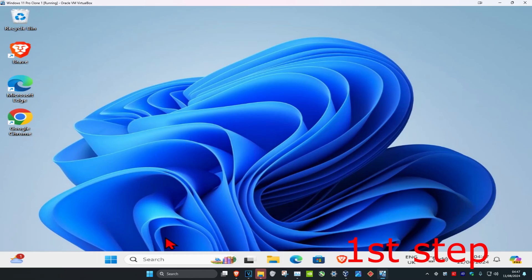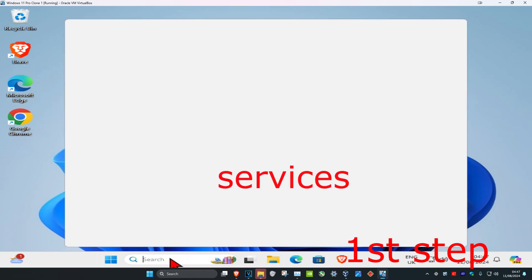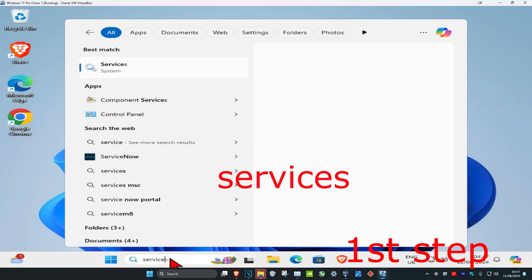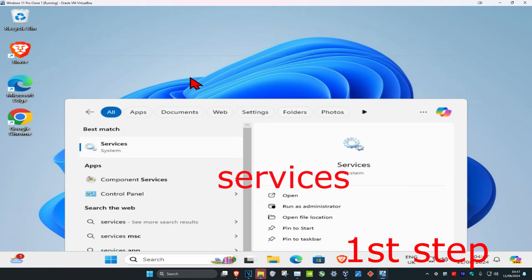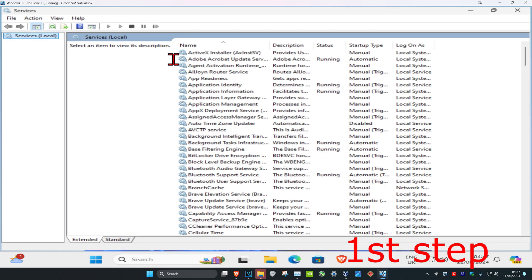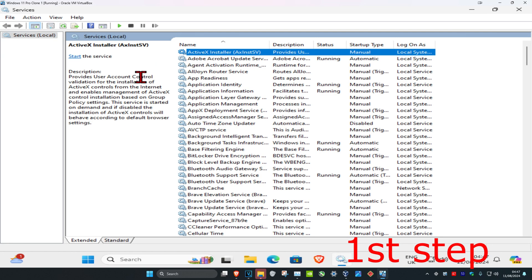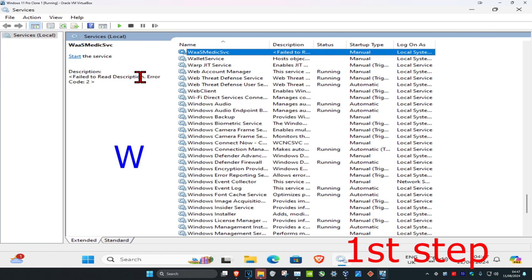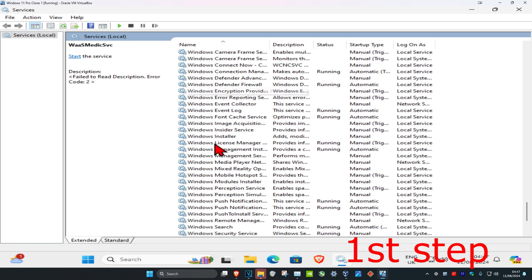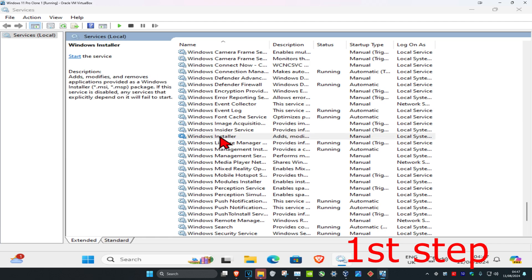For the first step, head over to search and type in services, then click on it. Once you're on this, click on any service and then click W on your keyboard. Scroll down until you find Windows Installer and double-click on this.